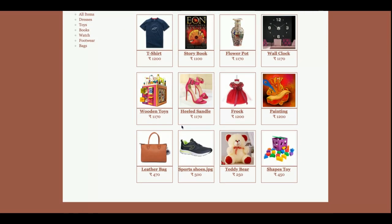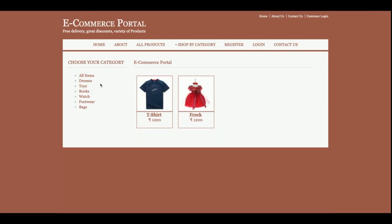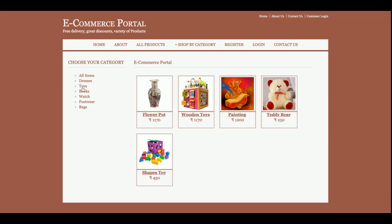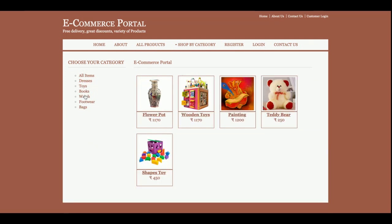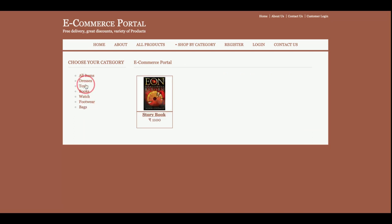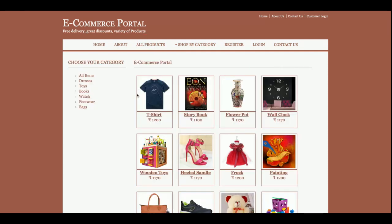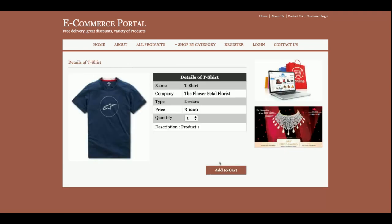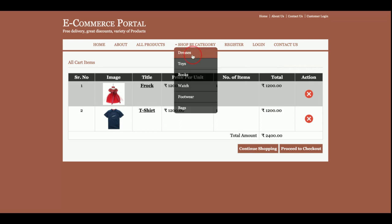This is the about section — if you want to change it, you can edit it from the HTML part. This is the all products section, where all products added to the database are displayed. There is also a category filter: clicking 'All Items' shows everything, or you can filter by dress, accessories, or books.